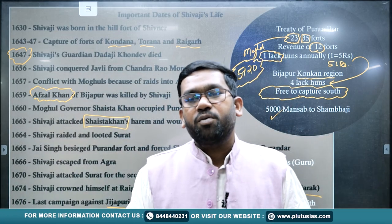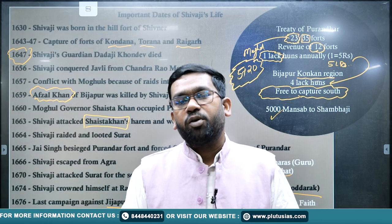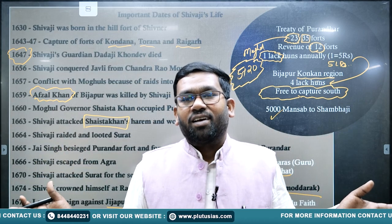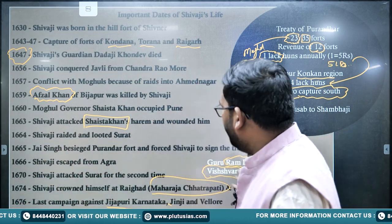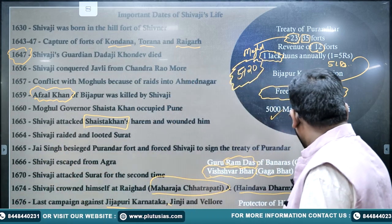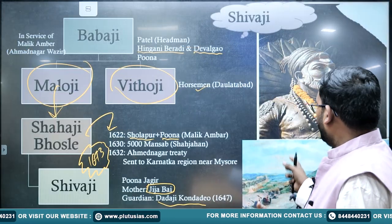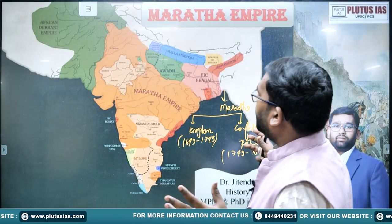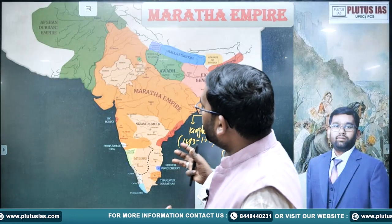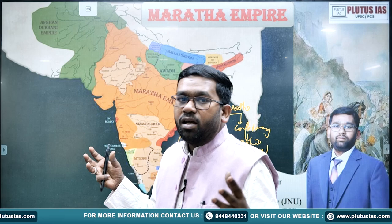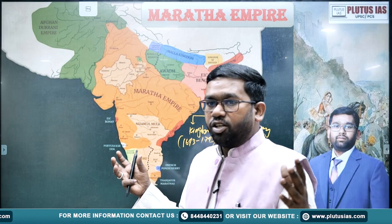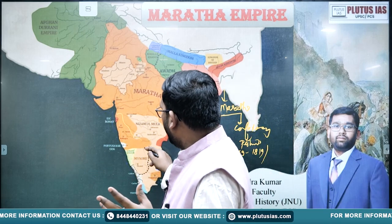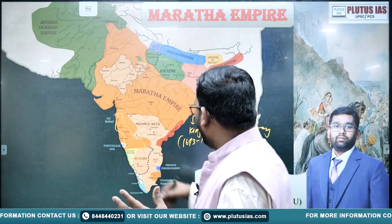Shivaji is not only known for his territorial expansion. The map visible shows the full extent of the Maratha Empire, but that large map was not completely achieved in Shivaji's time — it was the work of later Peshwas like Balaji and Bajirao. Shivaji was especially ruling over a smaller core area in the Deccan.